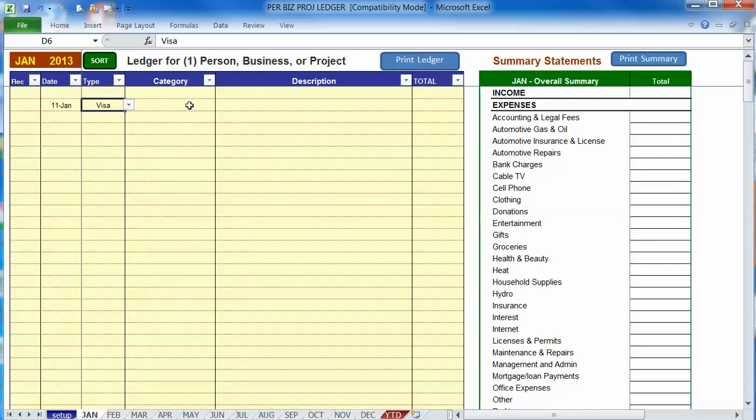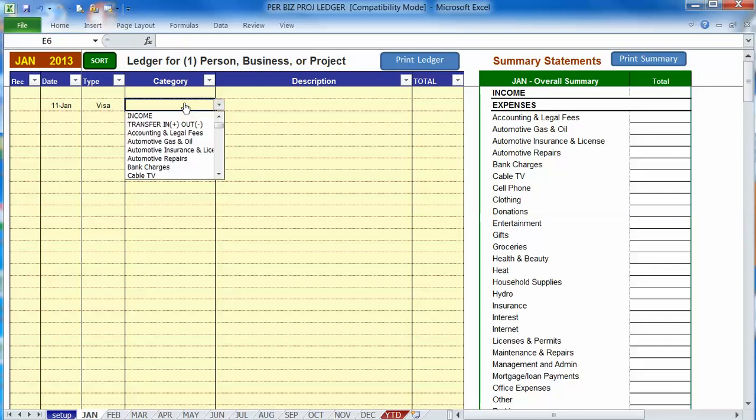So we choose visa and then here is where we choose transfer in out category to do this and you'll notice that there's a plus sign next to in and a minus sign next to out.